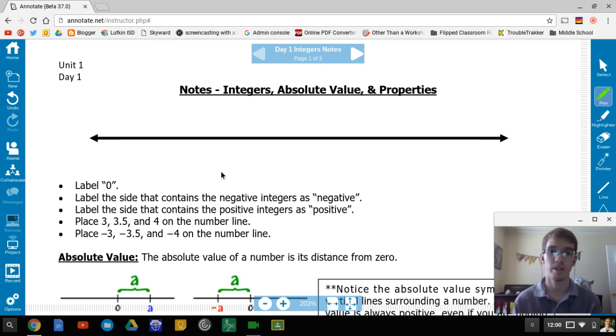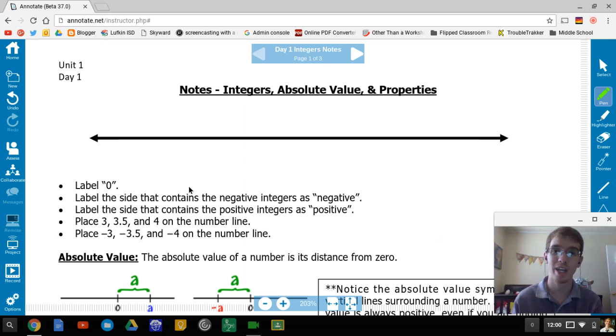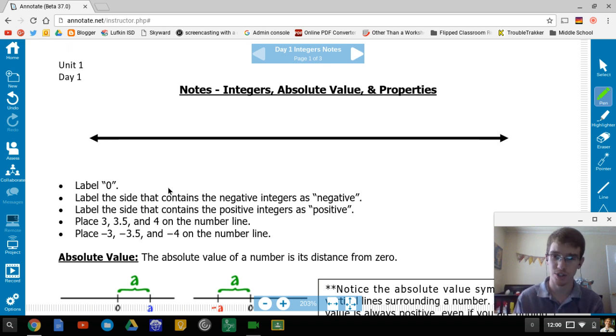Unit 1, Day 1: Notes on Integers, Absolute Value, and Properties. So first off, integers — what are they?